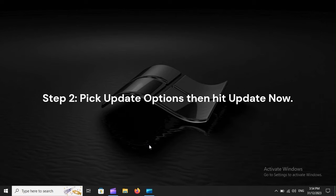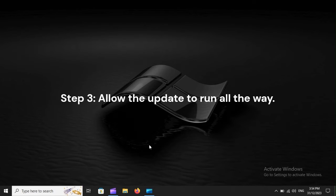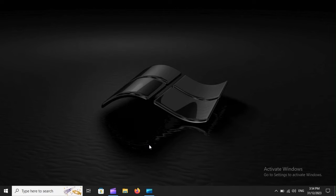Step 2: Pick Update Options, then hit Update Now. Step 3: Allow the update to run all the way.